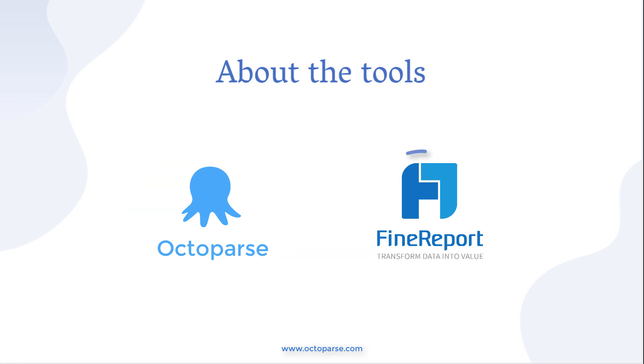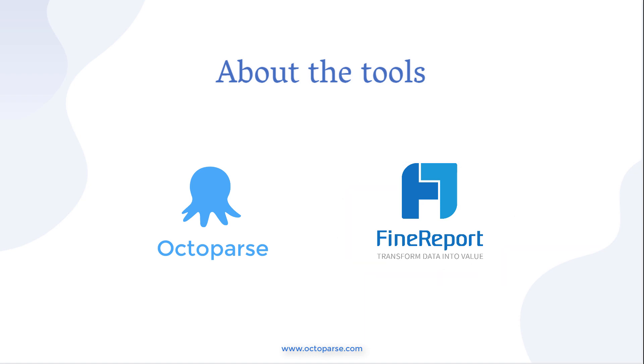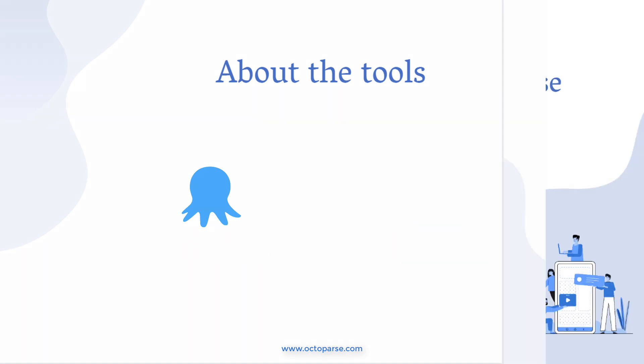We first use Octoparse to extract web data, and then we use FineReport to visualize the data. If you don't know anything about coding, don't worry, we make the video super easy to understand. Let's dive right in.